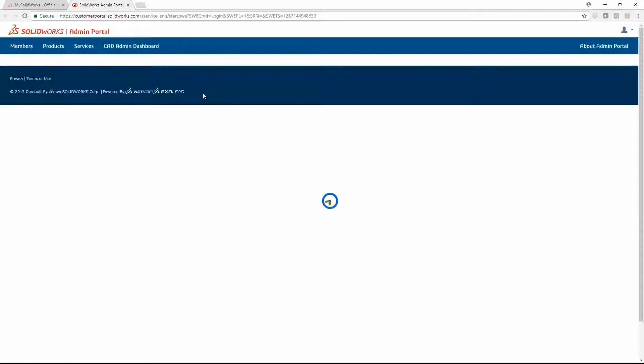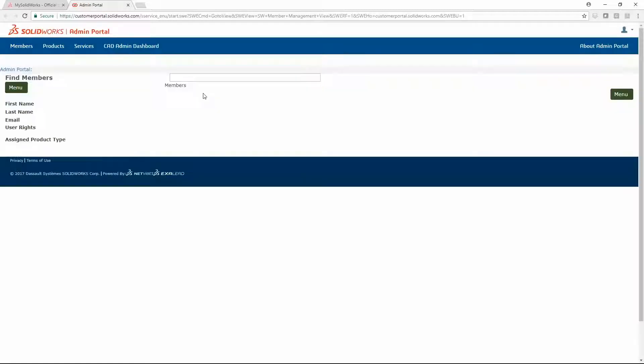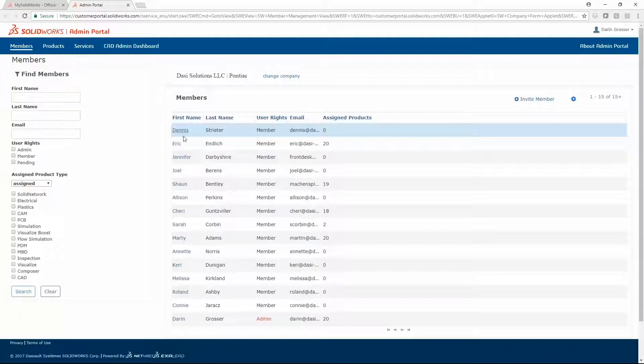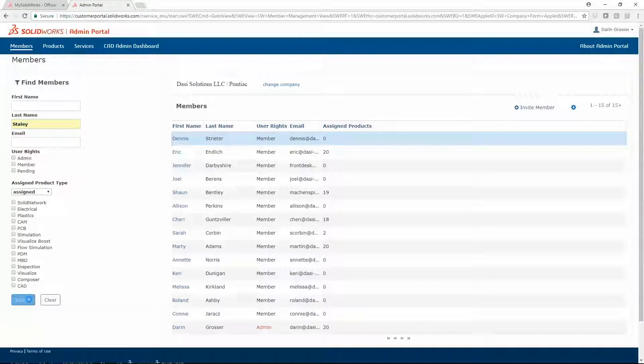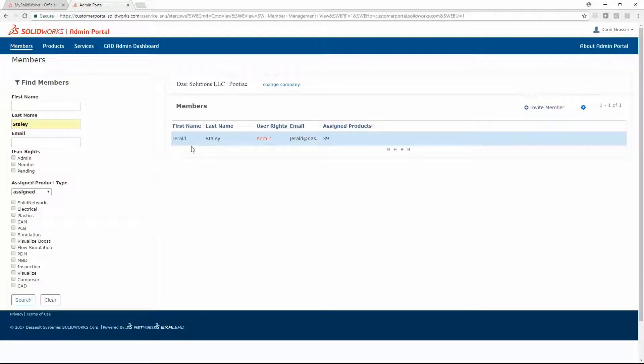Once you log in, you can use various search and filter tools to find users and the products that they have assigned. We'll just use a fictitious company for this example.